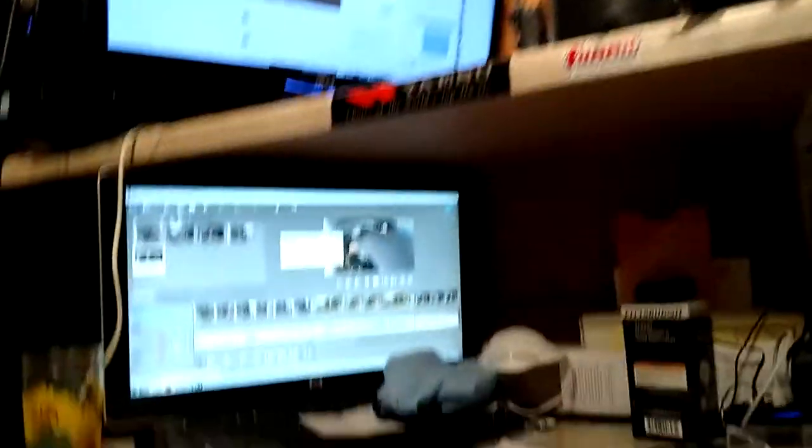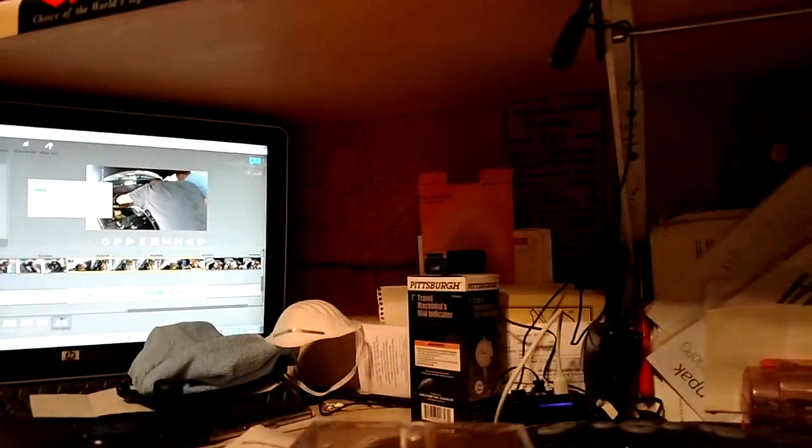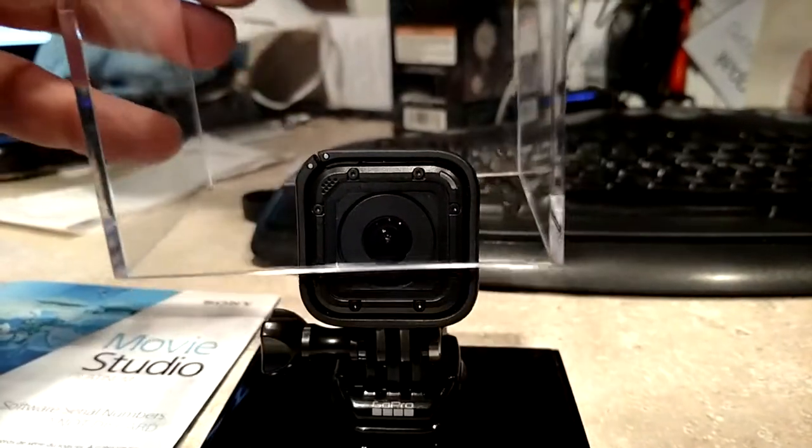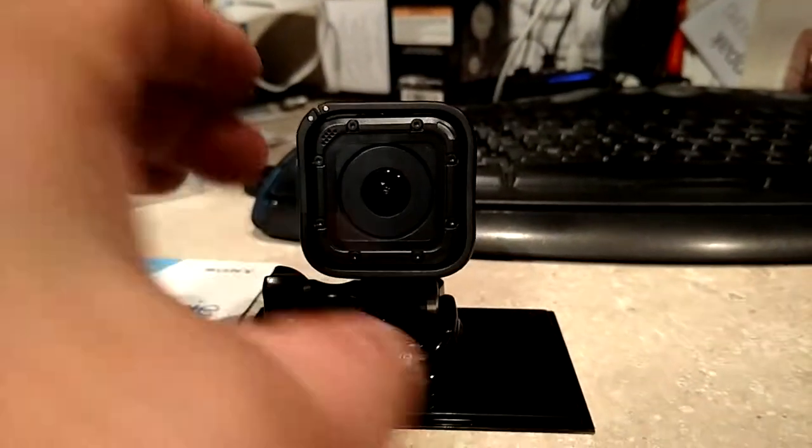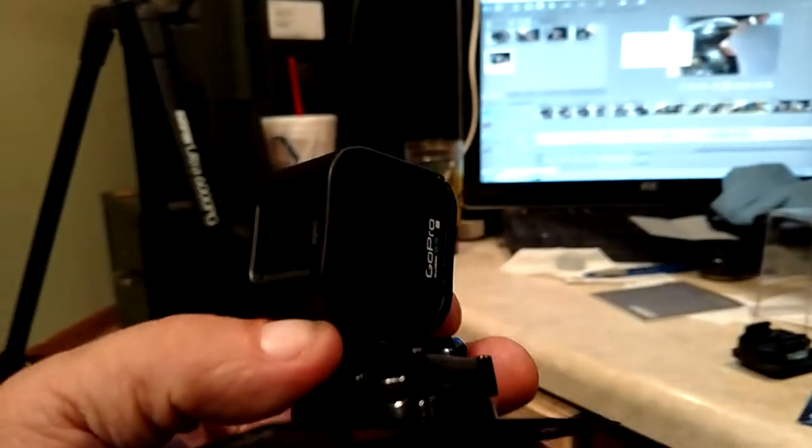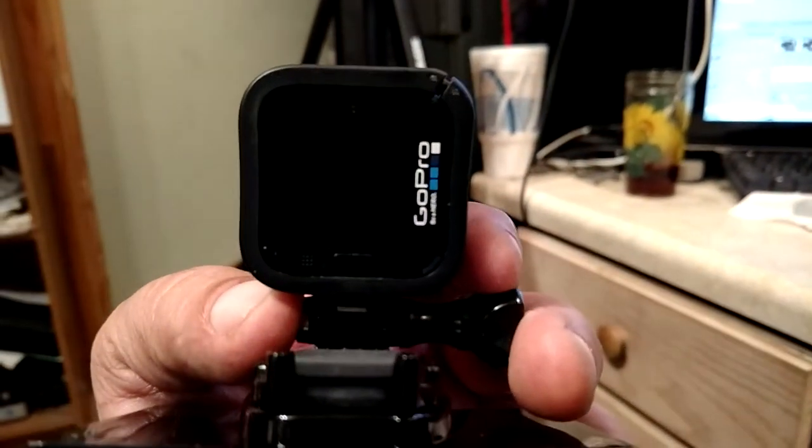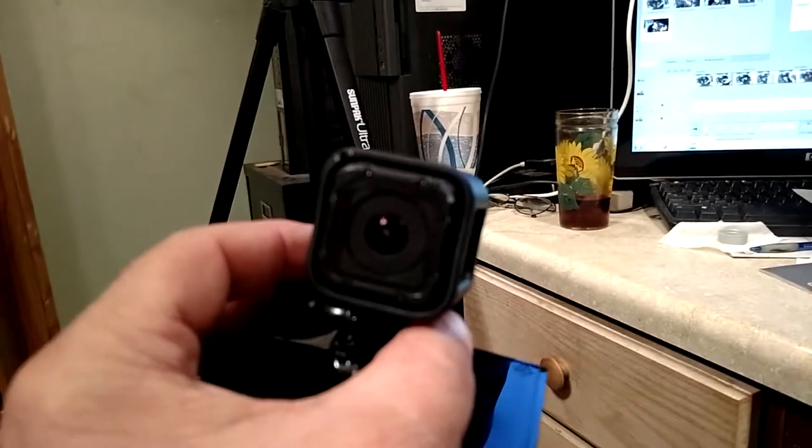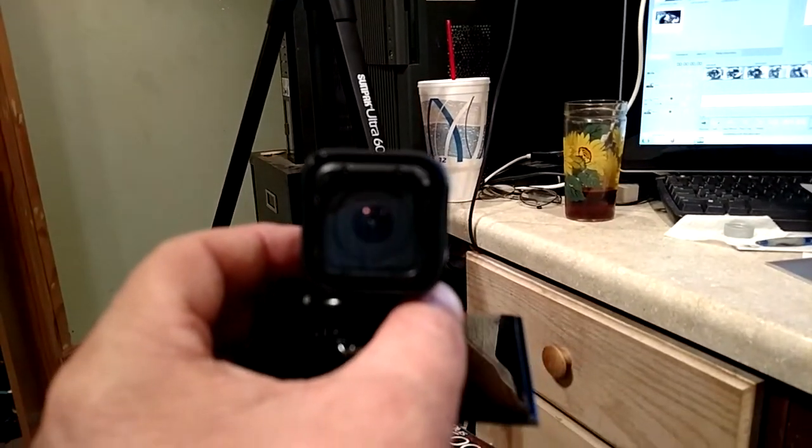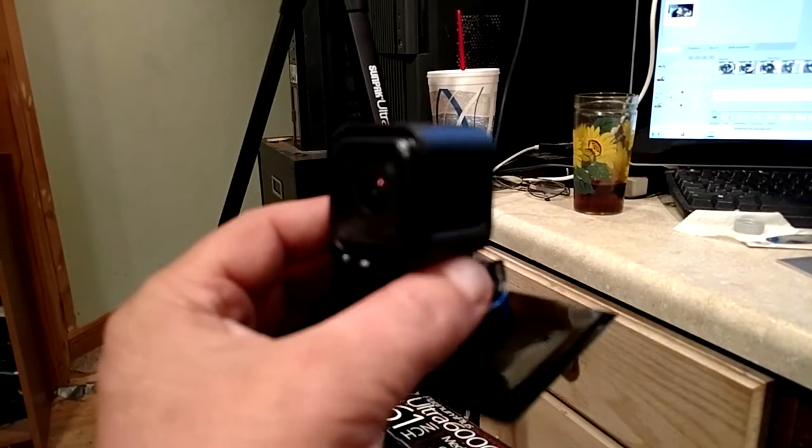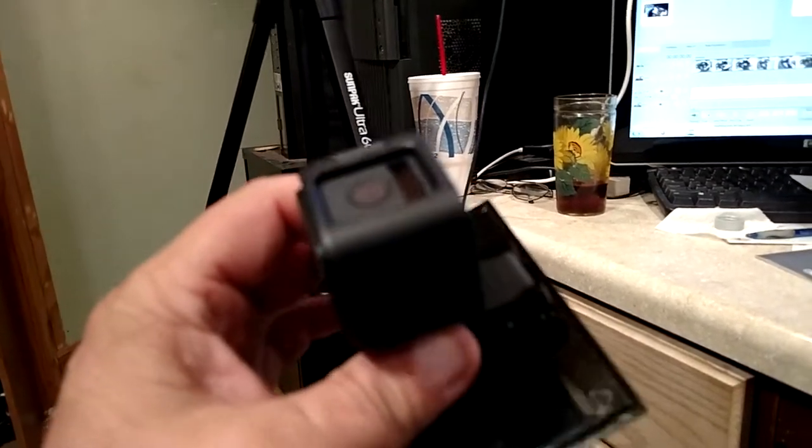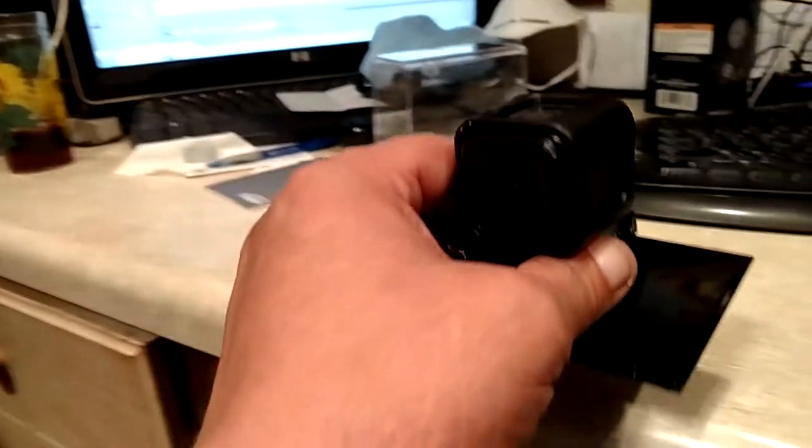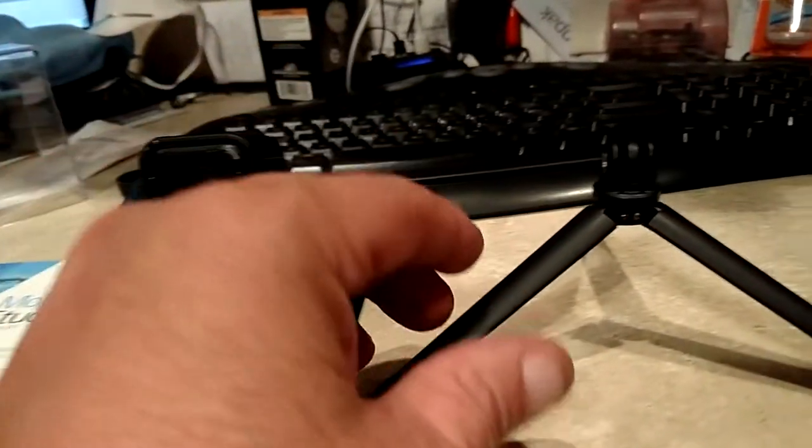It is a GoPro Hero Session, just a hero session, a little small GoPro camera, a little SD card, and there's an app on my phone.